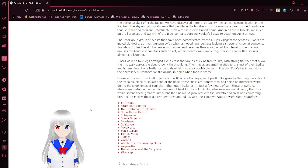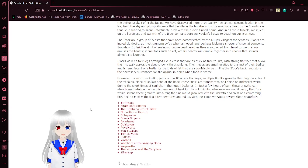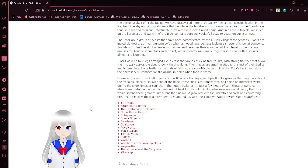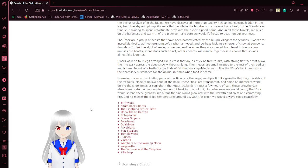Eeyores walk on four legs, arranged like a cross, that are as thick as tree trunks, with strong, flat feet that allow them to walk across the deep snow without sinking. Their heads are small relative to the rest of their bodies, and is reminiscent of a turtle. Large folds of fat that are surprisingly warm line the Eeyore's back and store unnecessary sustenance for the animal in times when food is scarce.